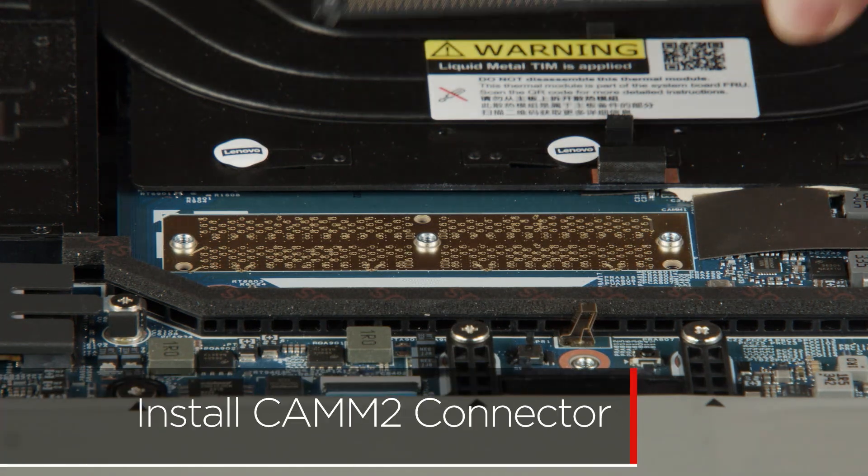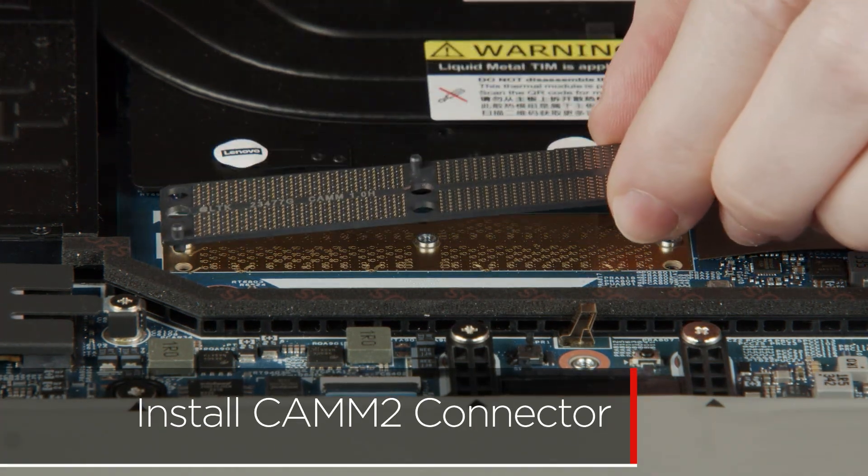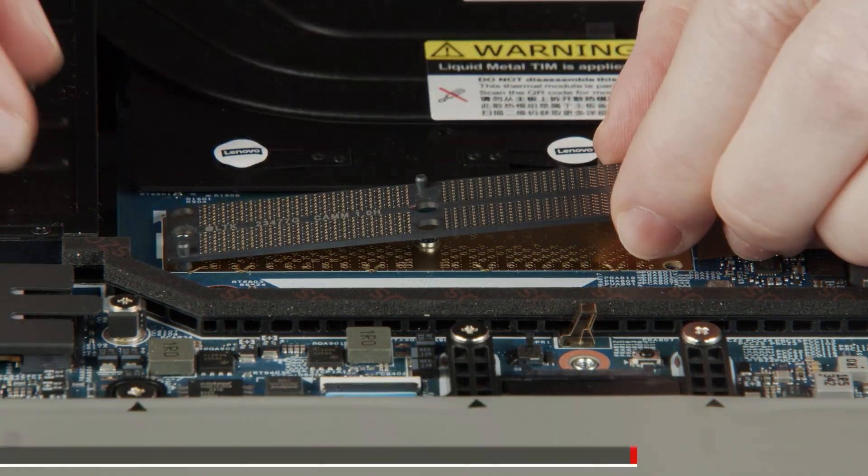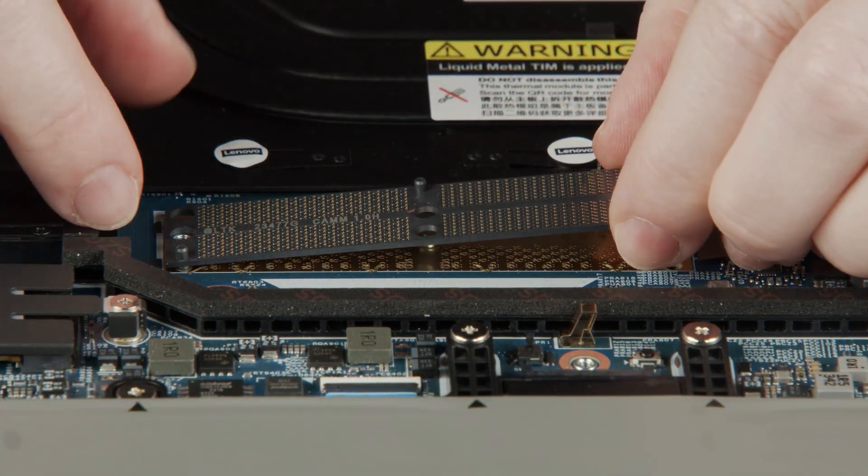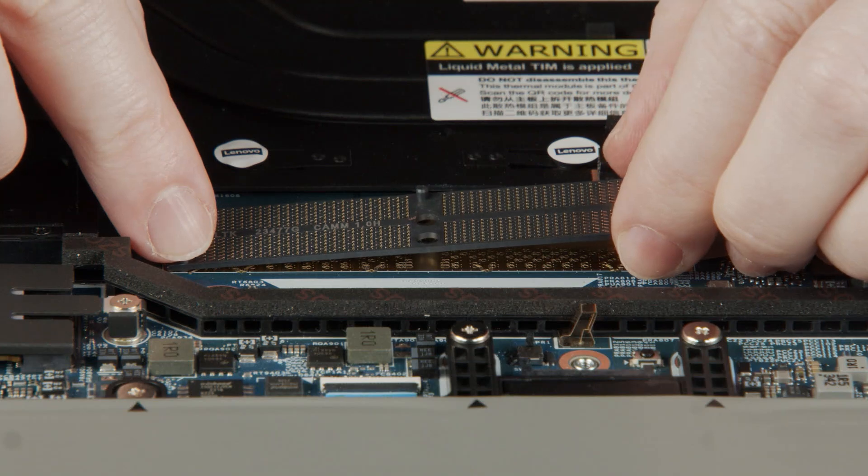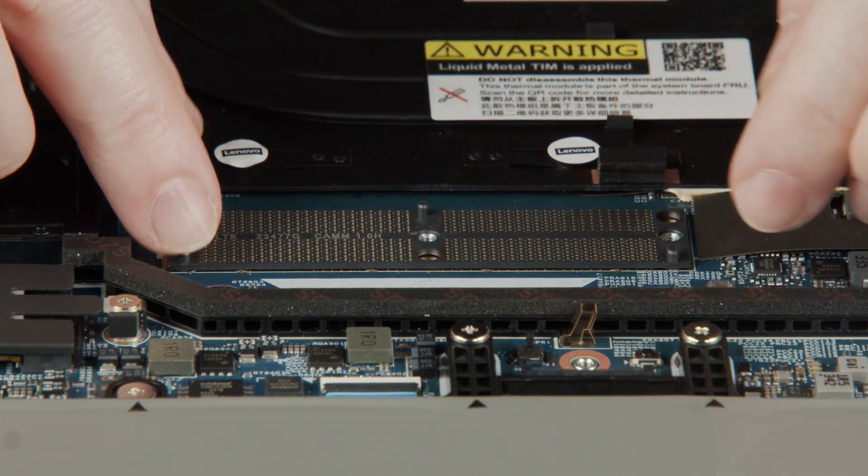Without touching the pin area, lower the connector into place using the cutoff corner and mark on the system board for alignment.